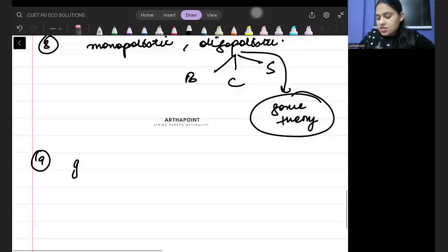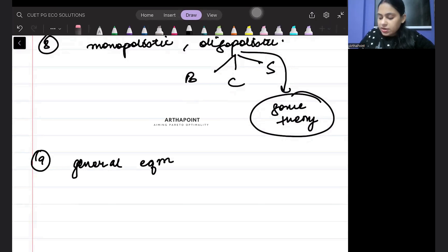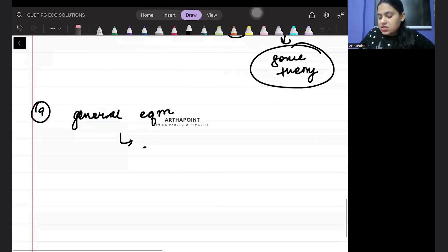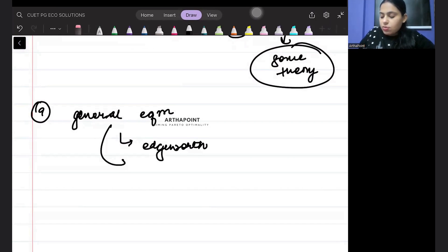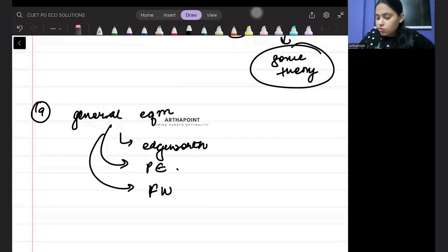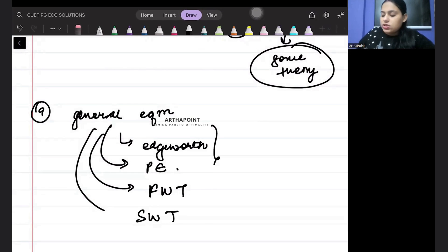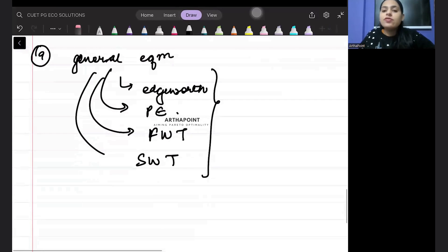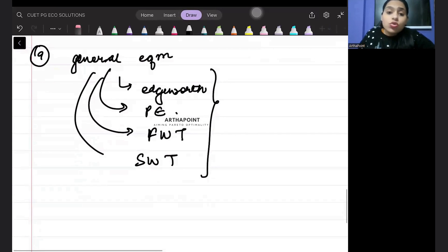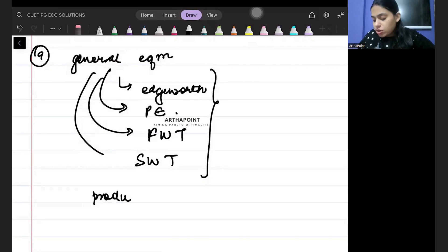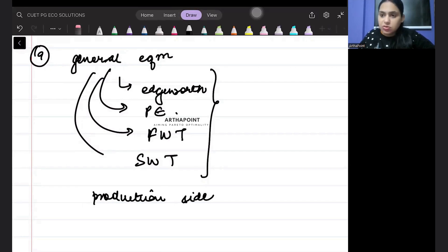The ninth thing that can be asked in the exam is general equilibrium. In general equilibrium, they can ask you about the Edgeworth box, the Pareto efficiency condition, the first welfare theorem, and the second welfare theorem. All this is important from the point of view of the exam. They can also ask you about general equilibrium from the production side, so you need to know that as well.